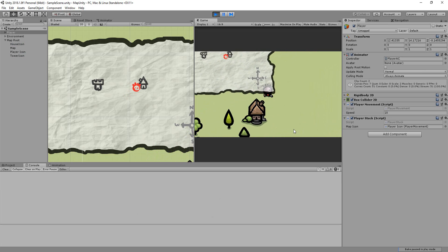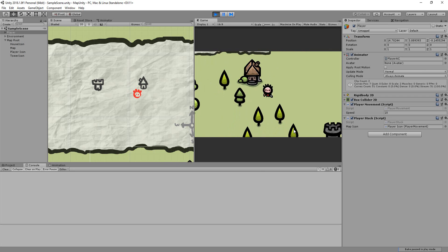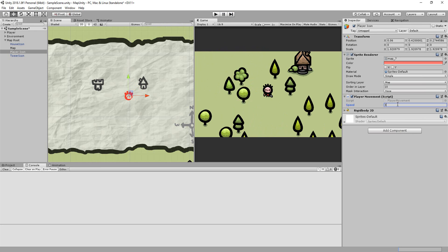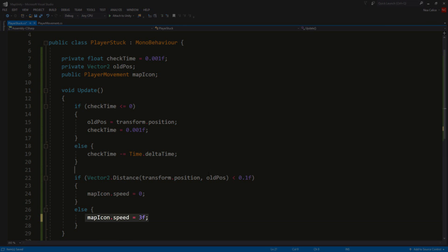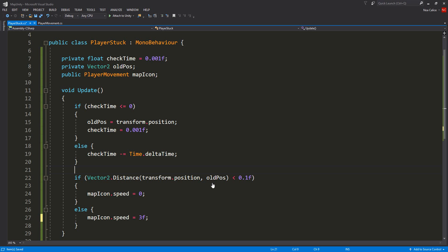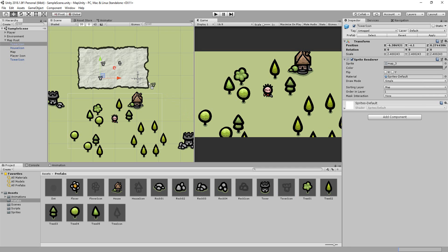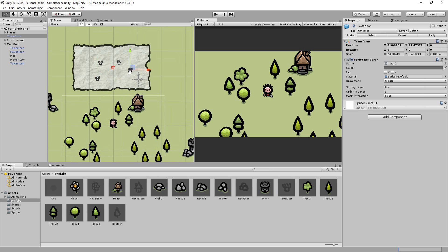You'll see that when I just charge straight at the house, my map icon will stop moving. And that's it, really. Note that with the code we've just added, you may need to increase your player icon speed a little, and if you do so, make sure to also tweak the speed value here as well. But once that's done, you can have fun adding icons to your map representing your game world.